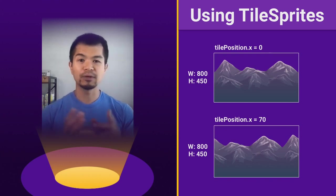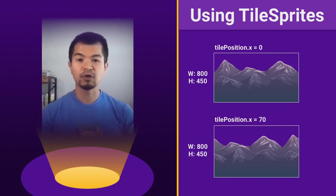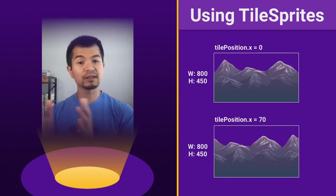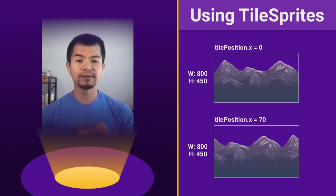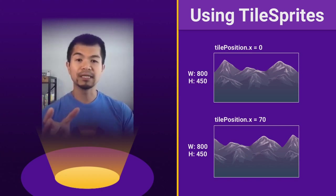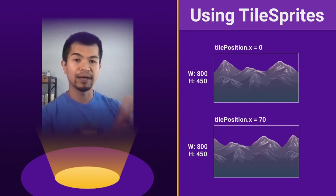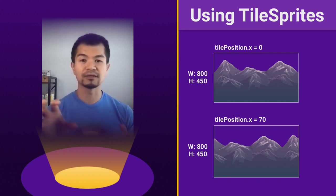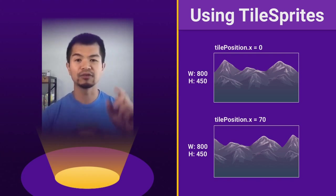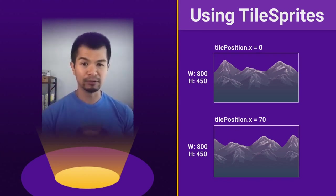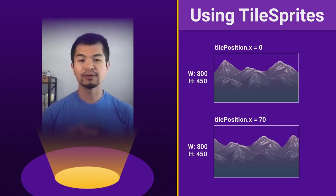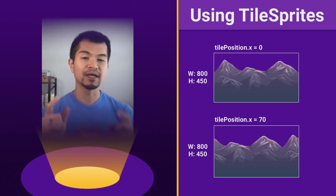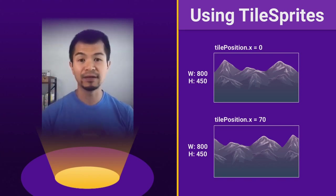But here, the tile position is what's going to move the sprite within its bounds, and it'll do that automatic repeat. So the second one below that, let's say we have an X position of 70, where the first one is zero. What you see is our mountains have moved to the left, and it has auto-repeated itself on that end where there was no mountain. So your assets need to be repeatable.